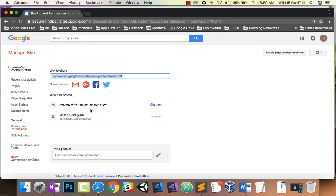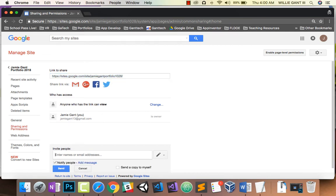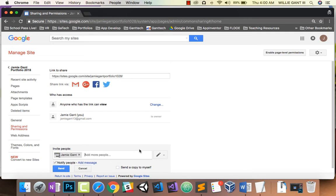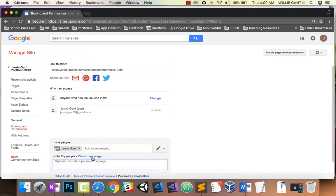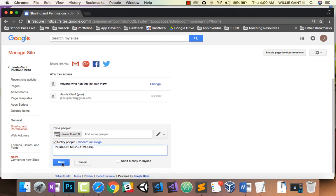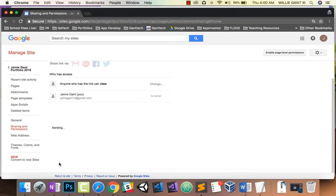Now anyone who has this link can actually view this. You're going to share it with gantechclass@gmail.com. Add a message with your full name and period — for example, Period 2 and my name is Mickey Mouse — and then push send.